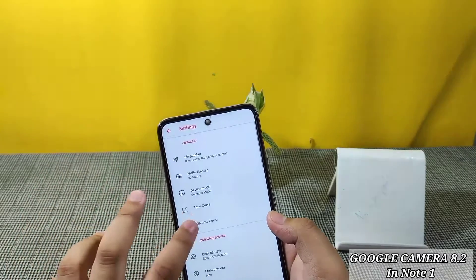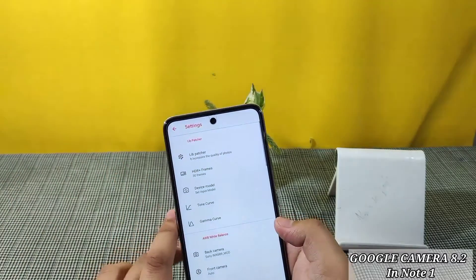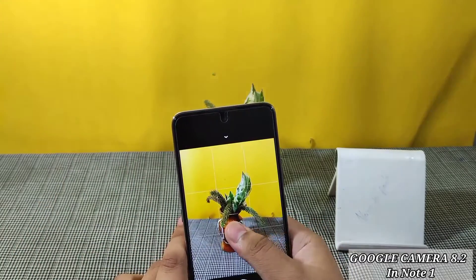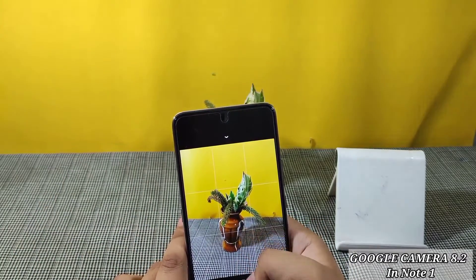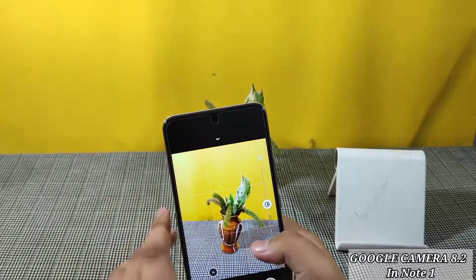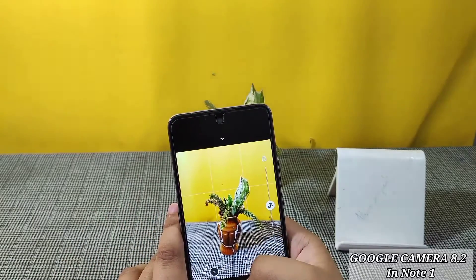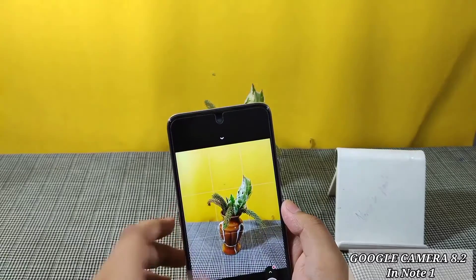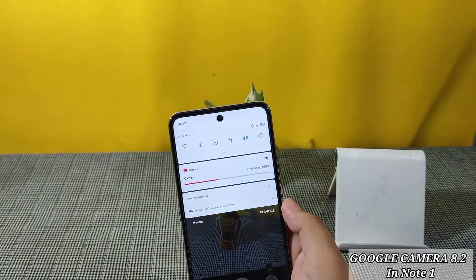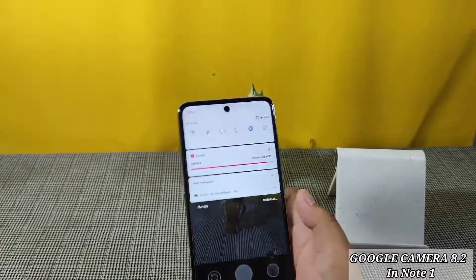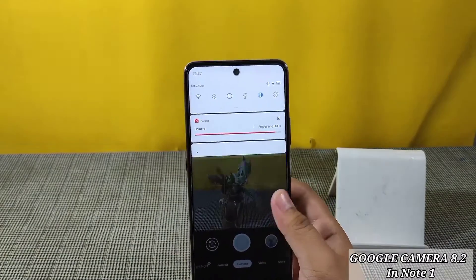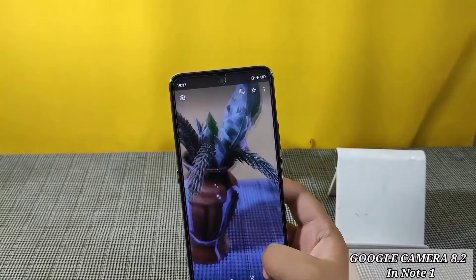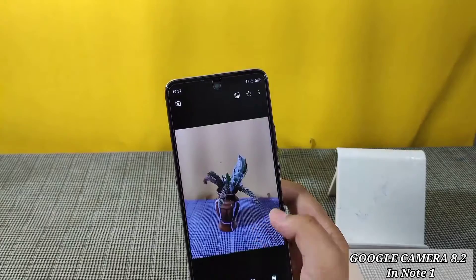You can enable Tone Curve and Gamma Curve according to your preference, but if you enable this I don't think too much effect is given to the camera photos. Let it focus — once focused, let it process. If you want to take HDR Plus you can enable it, but I don't think it's necessary every time.